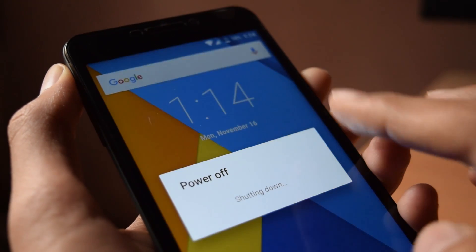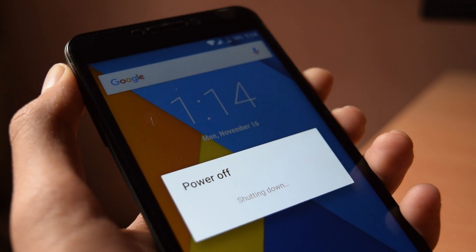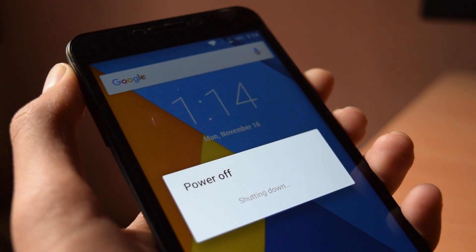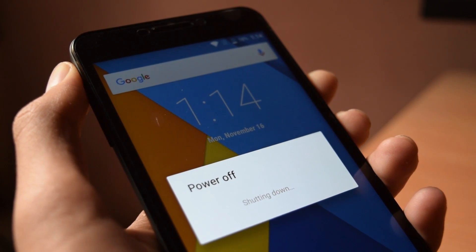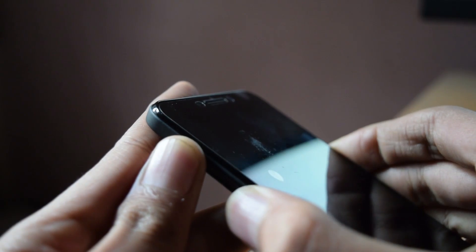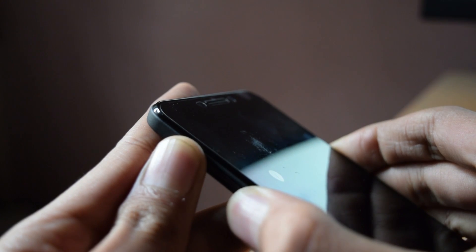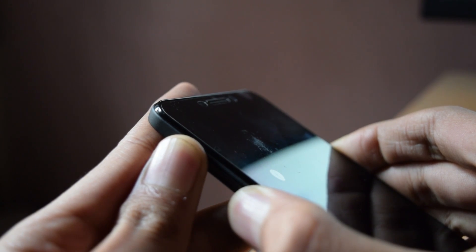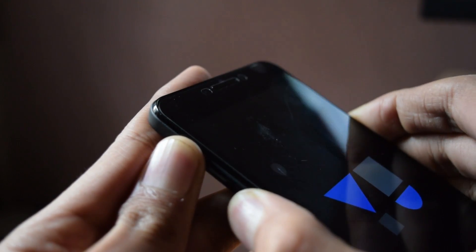First one is Xposed ARM Zip. Second one is Xposed ARM 64 Zip. Third one is Xposed APK.